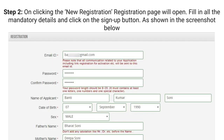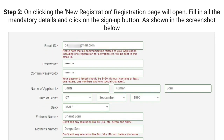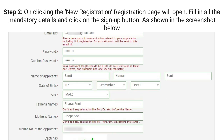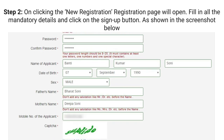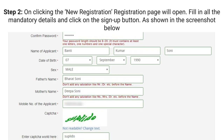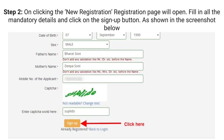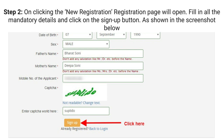Step 2: On clicking the new registration, the registration page will open. Fill in all the mandatory details and click on the Sign Up button, as shown in the screenshot below.